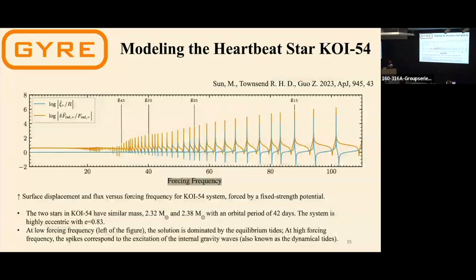The plot shows radial amplitude or surface flux as a function of forcing frequency. In the low-frequency region, we force the star slowly so the tidal response is dominated by the equilibrium tide. In the right part of the plot, where we force the star at a relatively fast rate, we observe resonances — low-order internal gravity waves have been excited — showing up as spikes, which are resonances near the surface of the star.